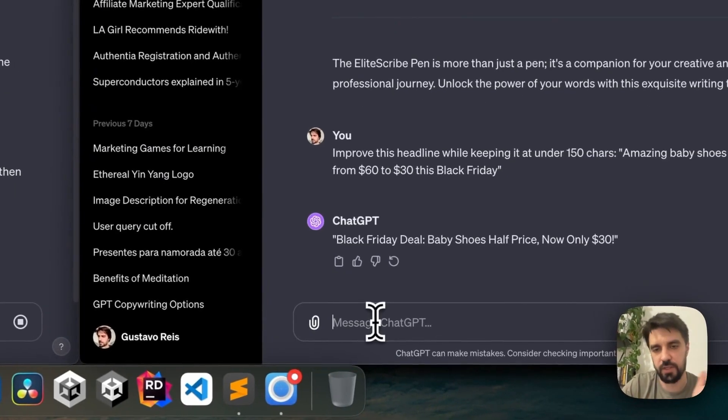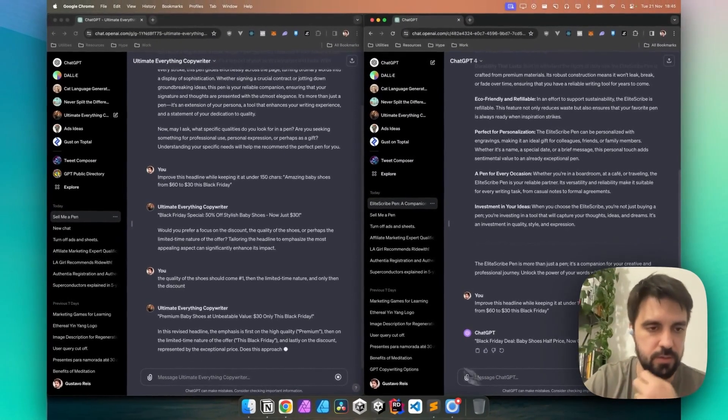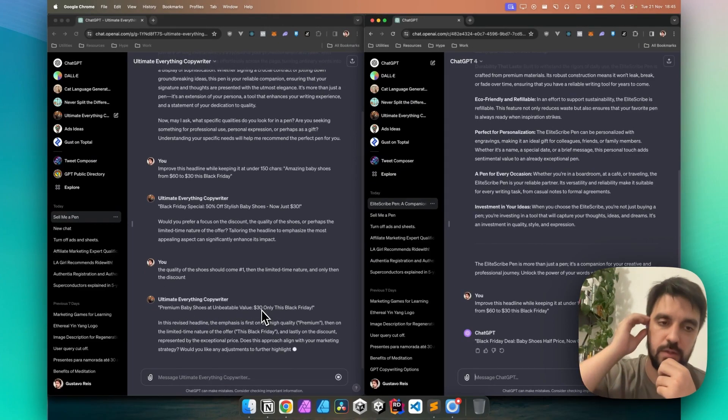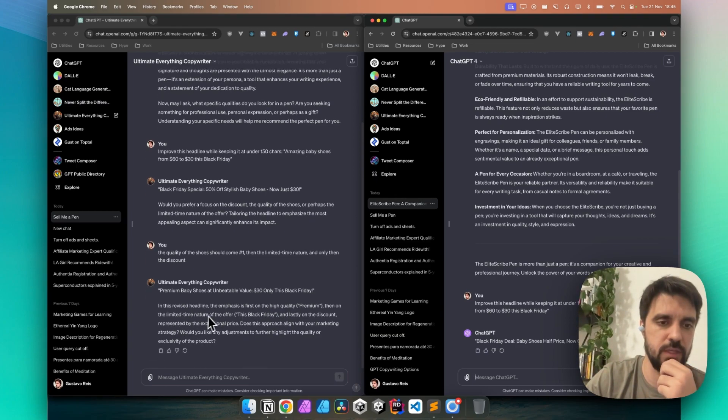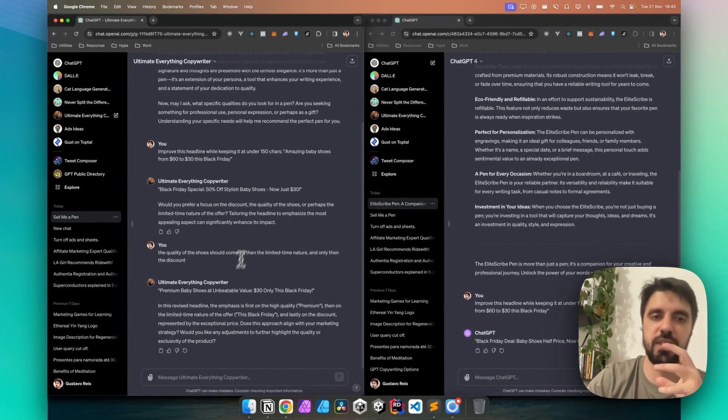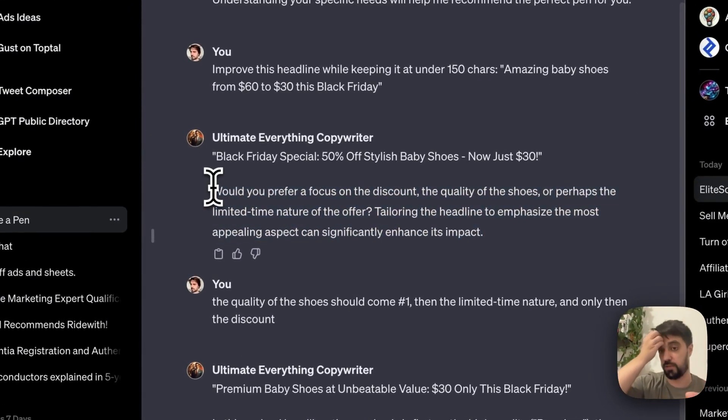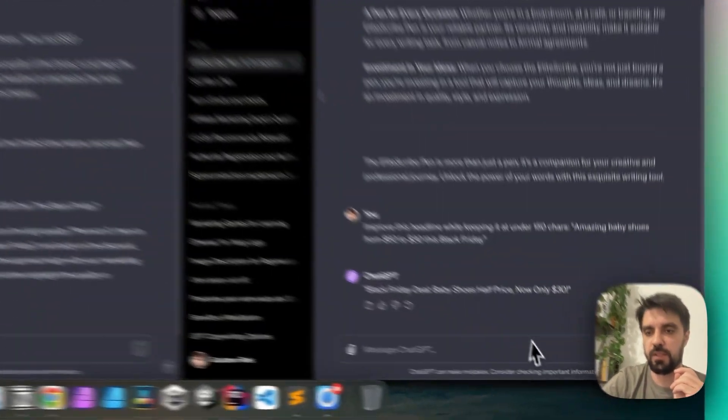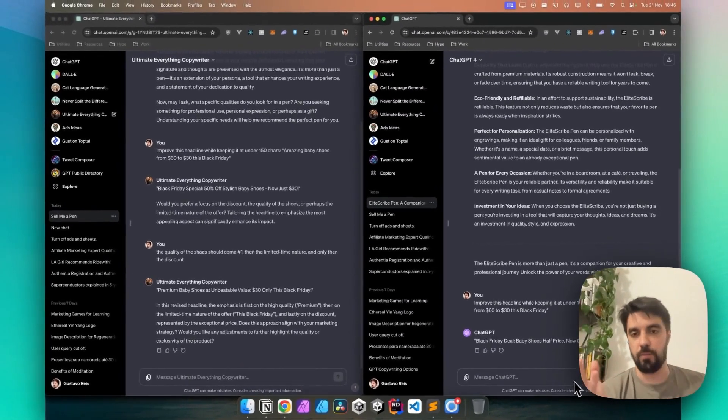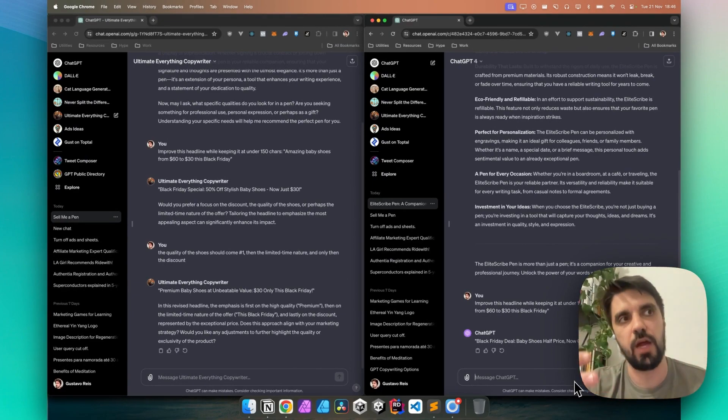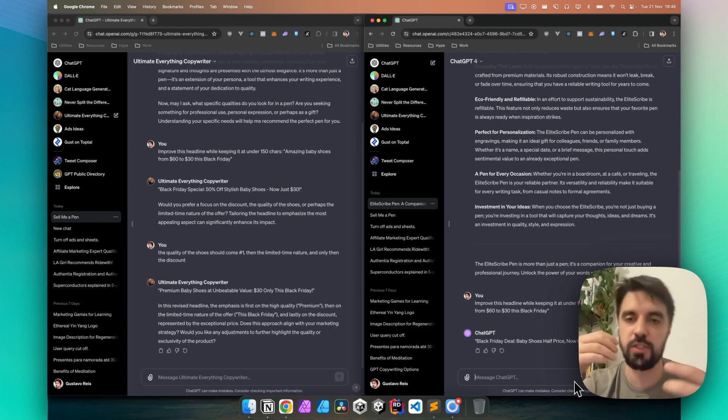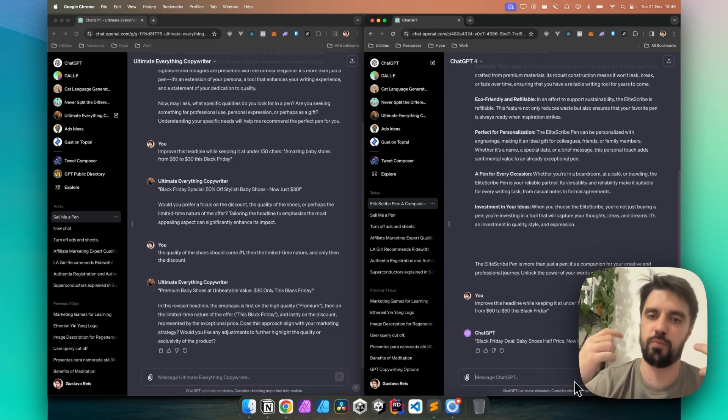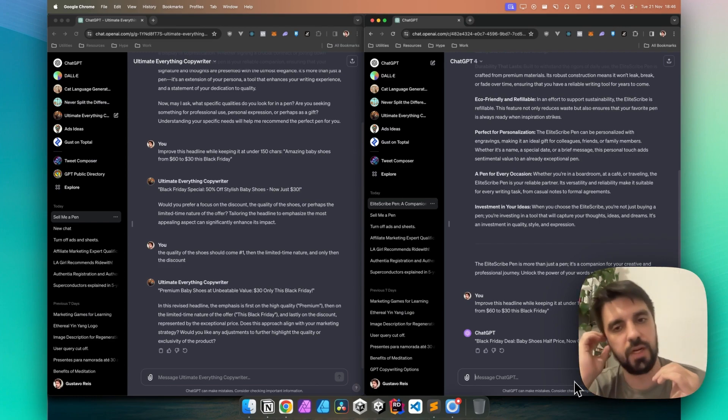ChatGPT on the other hand, I won't say anything because he didn't even try it. Premium baby shoes at unbeatable value, $30 only this Black Friday. I like the unbeatable value, the emphasis on the high quality, okay. Premium on the limited time nature, okay, and less on the discount. To be fair, he followed my instructions. So just by default, I really like how he asks me questions on what do I really want to improve it better.